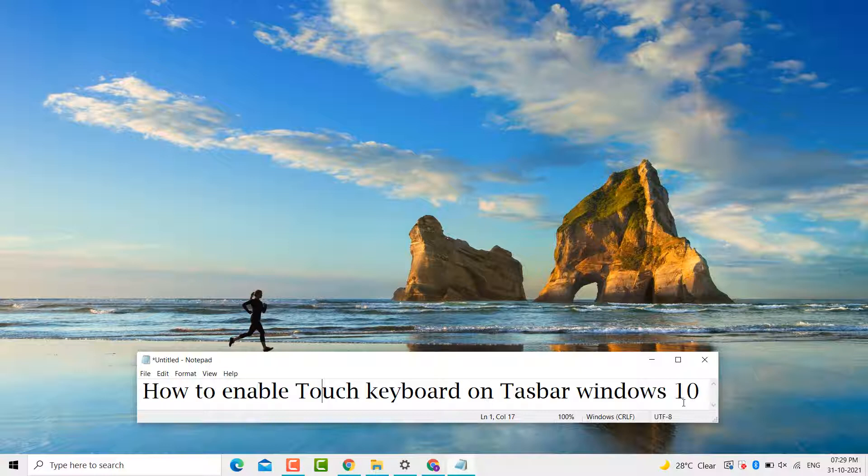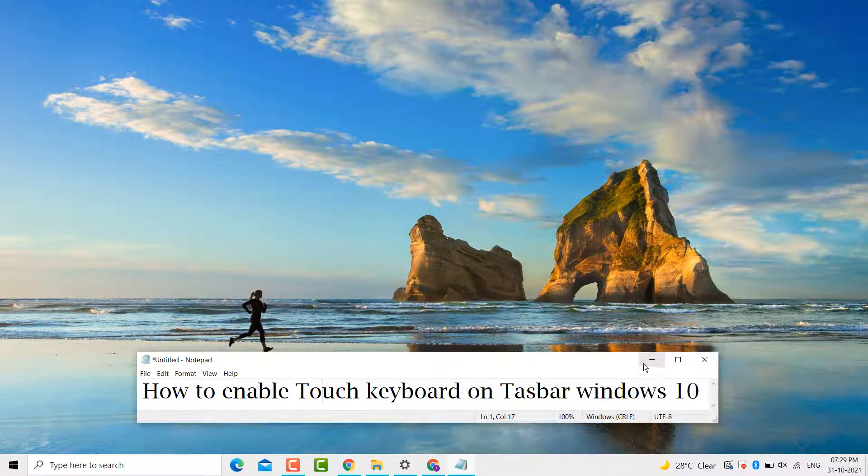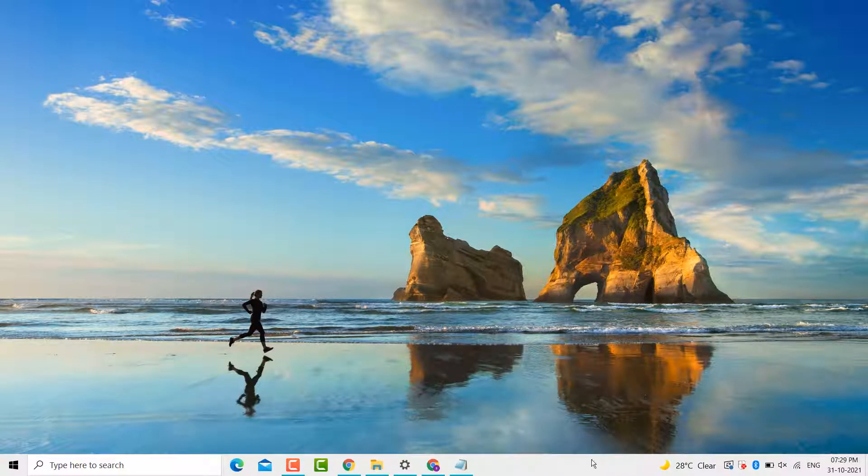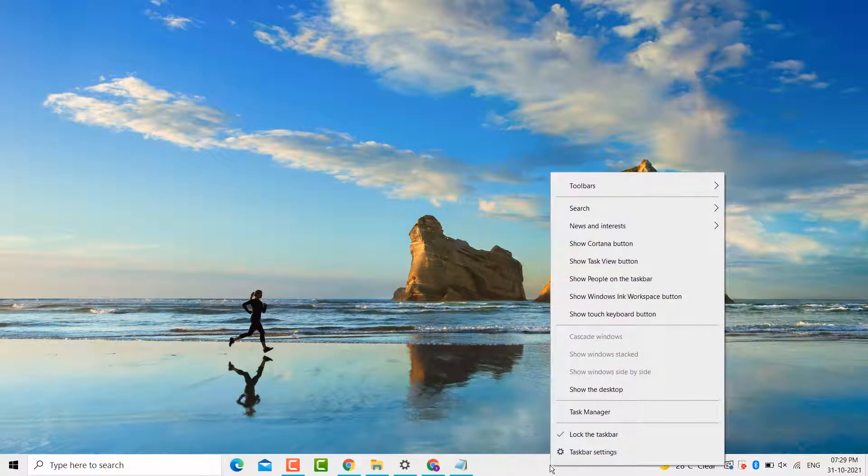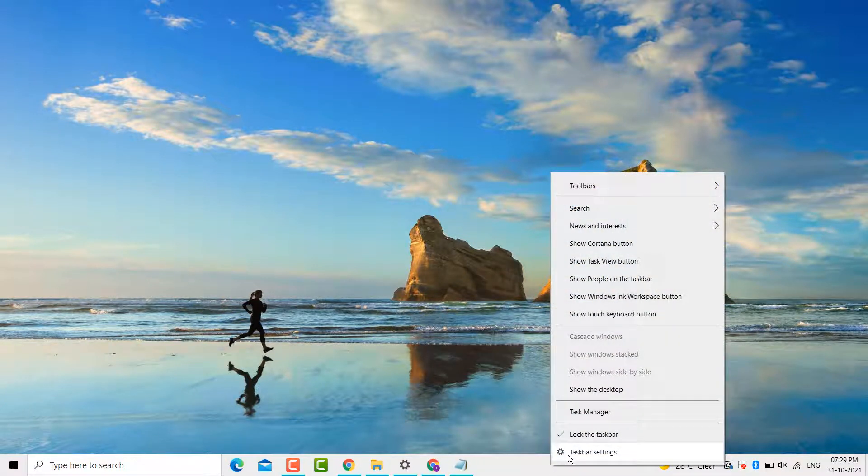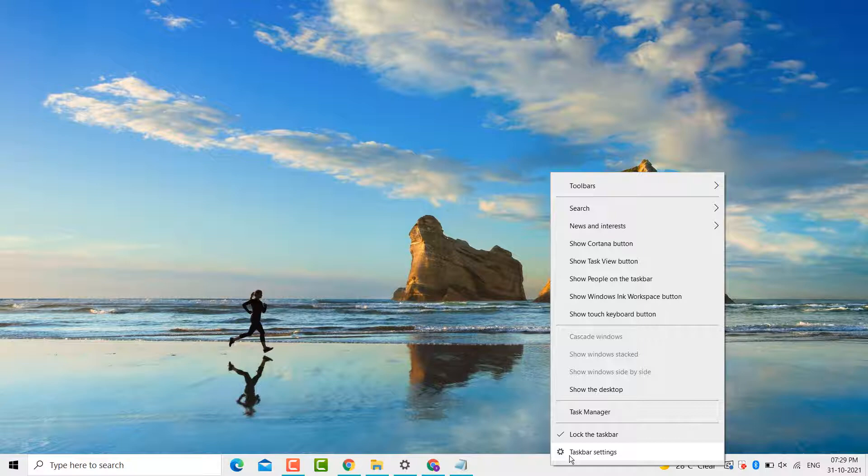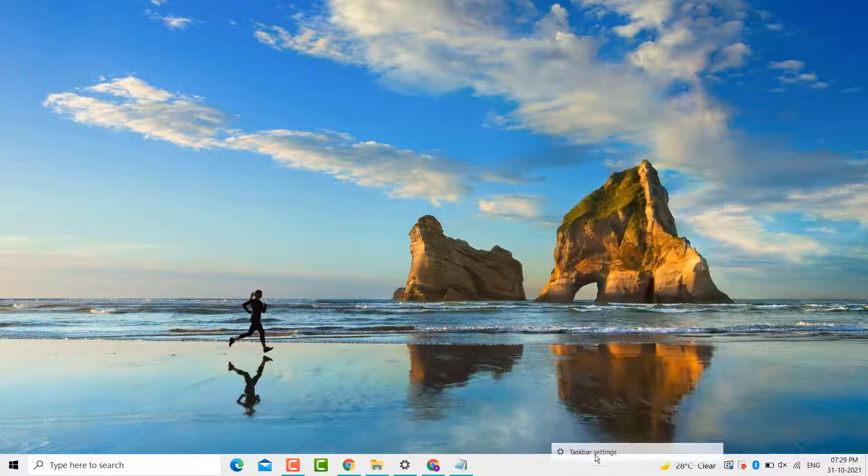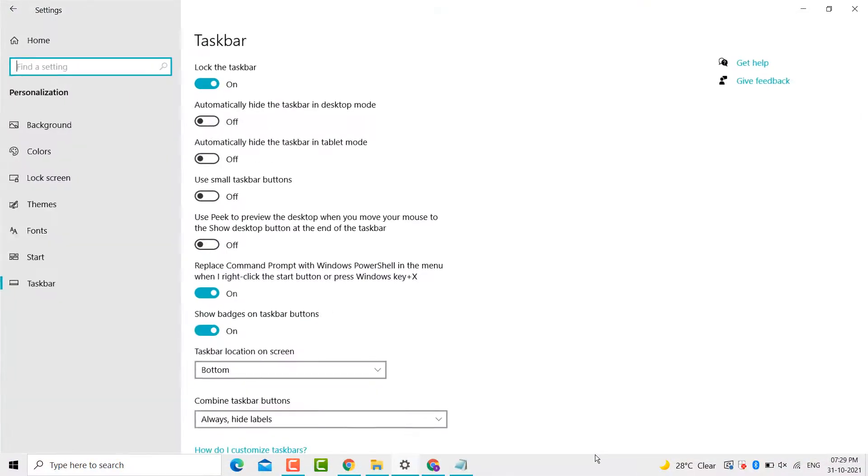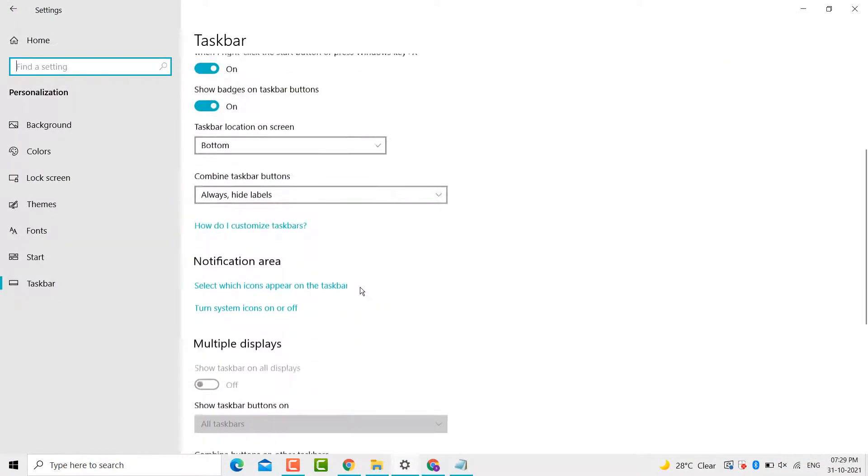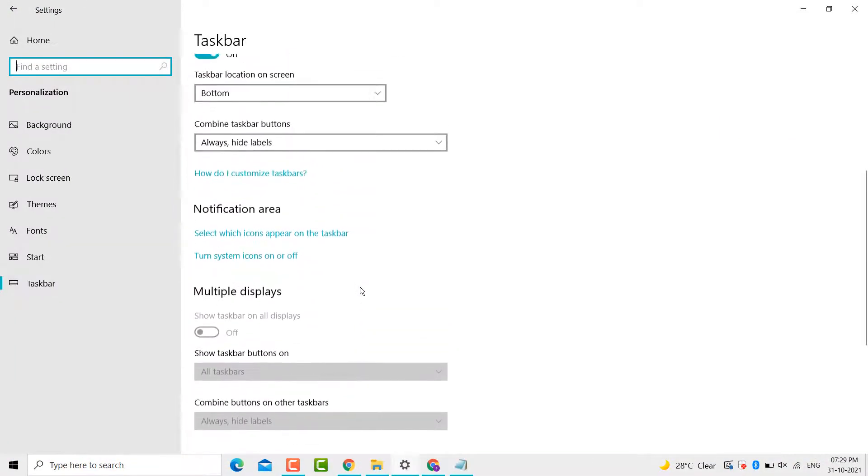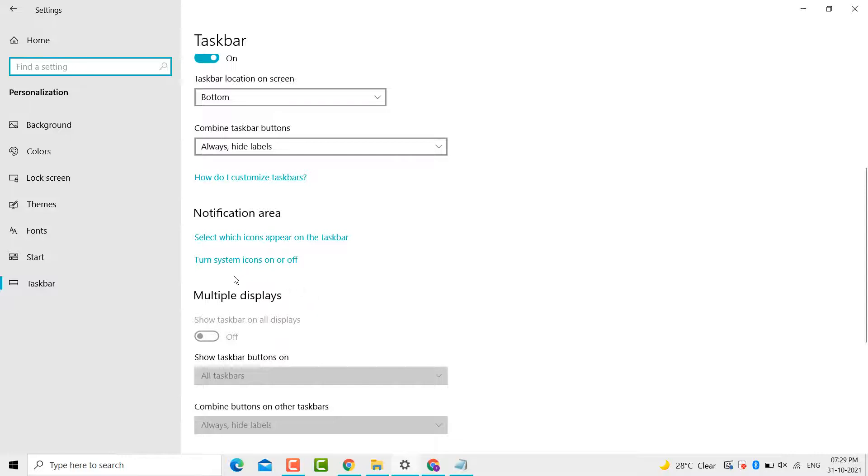First, you need to right-click an empty area on the taskbar and you will see the option for taskbar settings. Click on it. Now you need to scroll down and there is an option 'turn system icons on or off'.